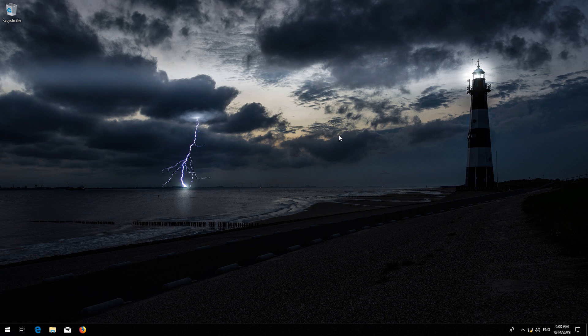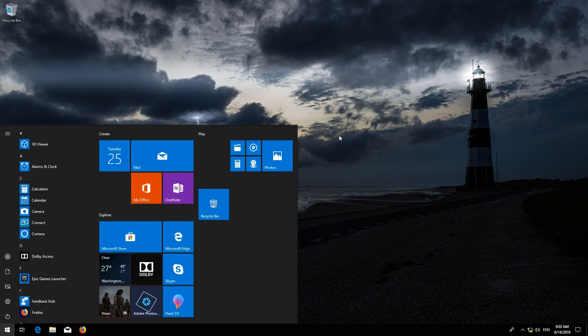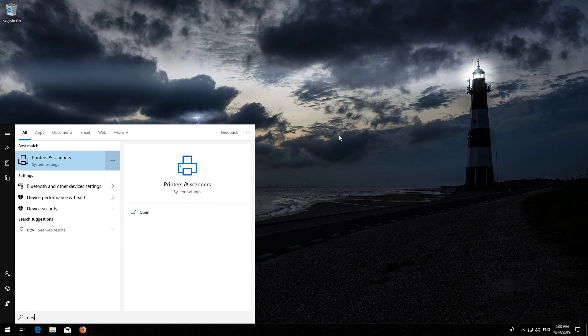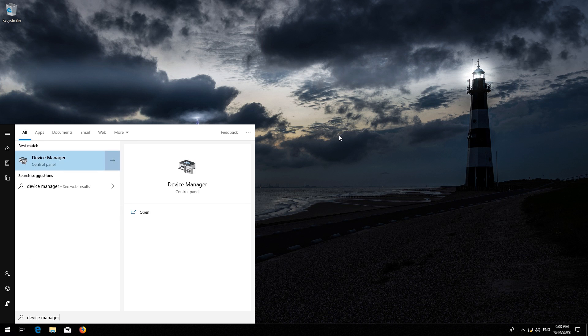Open Start and type Device Manager. Open your Device Manager.